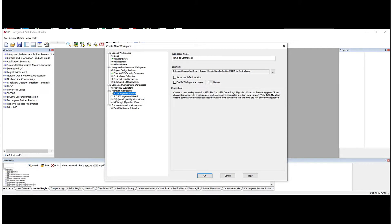As you can see, there's one for the Slick 500 and one for MicroLogix as well as Distributed I.O. But for today, we'll focus on the PLC5. We'll hit OK.